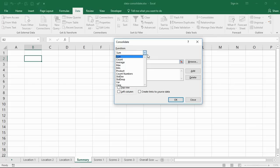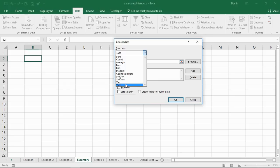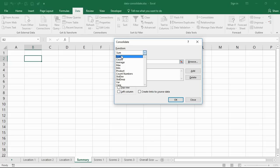The very first drop-down list prompts you for the function to use. I'm going to stick with Sum, I do want to total each of these figures. You can see here we've got your main players: sum, count, and average, and then the usual ones that you see in your pivot tables and subtotal functions.